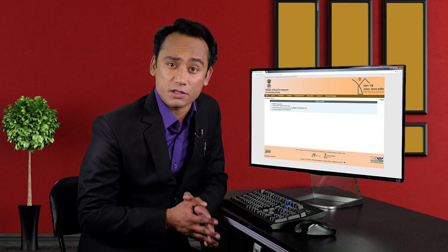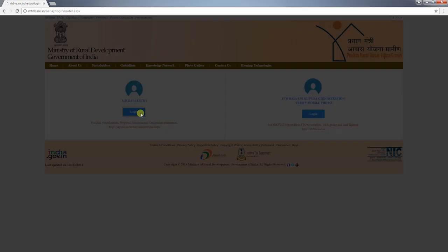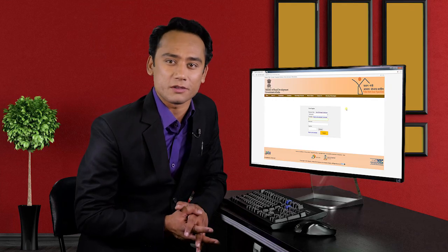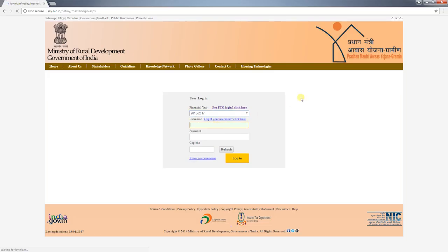For the purpose of explaining the process of beneficiary registration in detail, we will login using the existing server. First, select the financial year. As you all know, PMAYG was launched in 2016, therefore the year from 2016-17 onwards will be used for PMAYG registration. If someone wants to do a backlog entry of a previous scheme, that can also be done by selecting that particular year. After selecting the financial year, enter your login credentials and click on login.